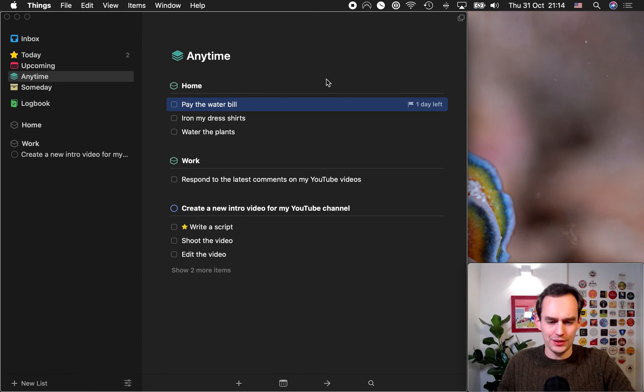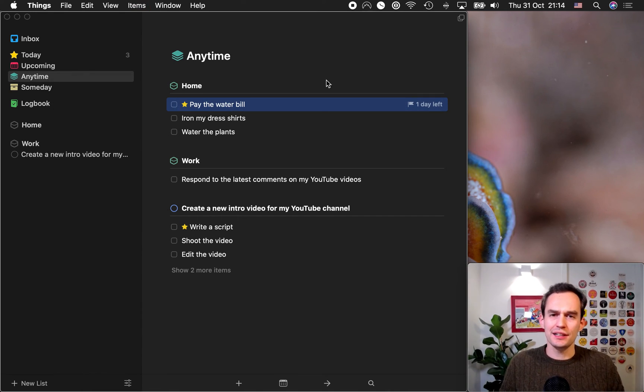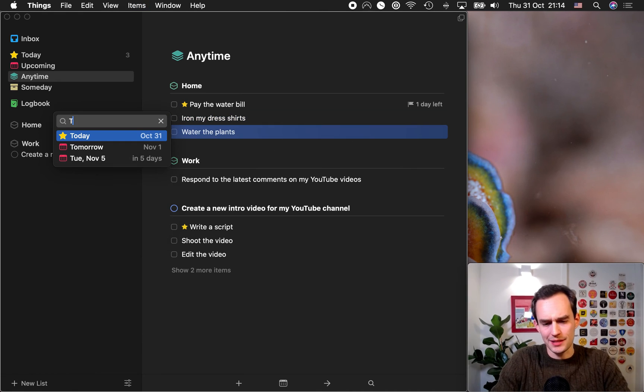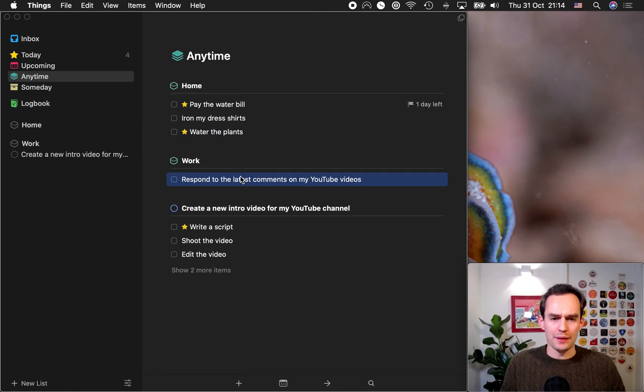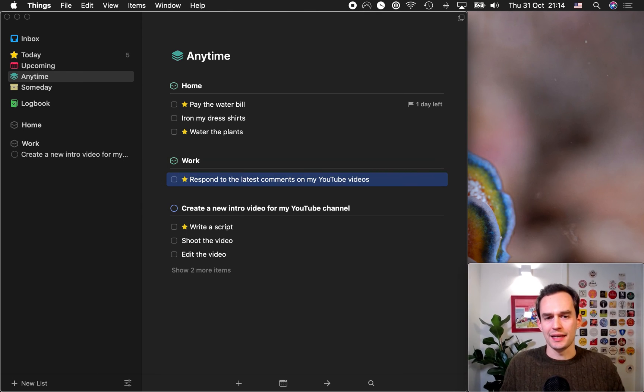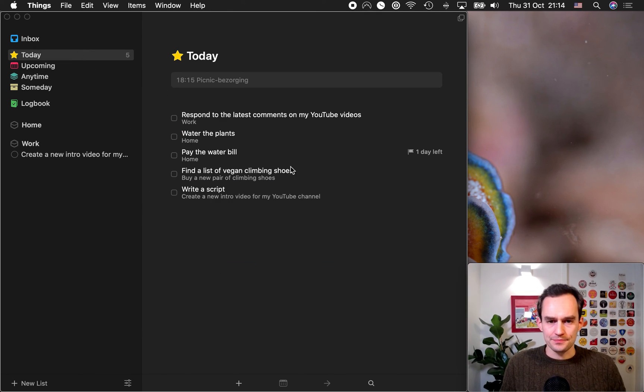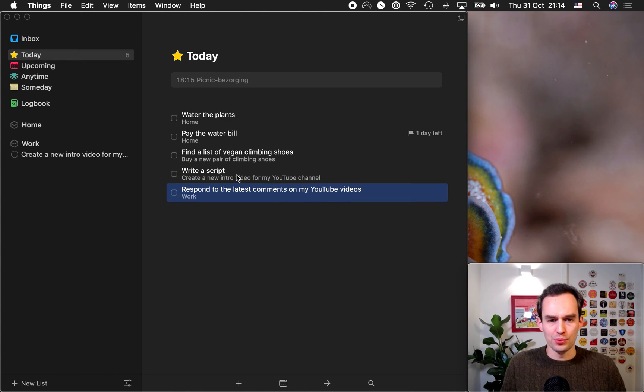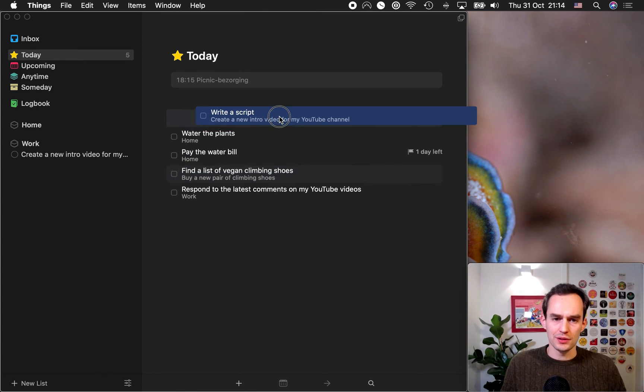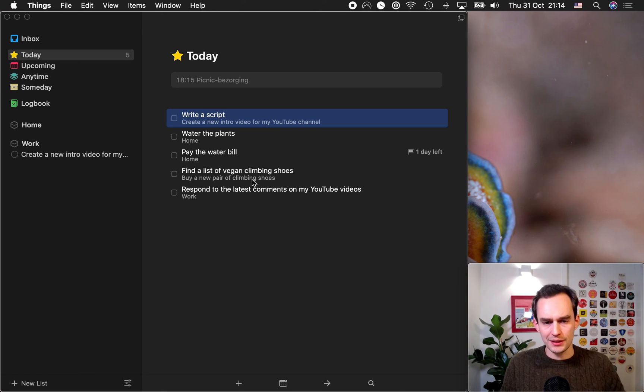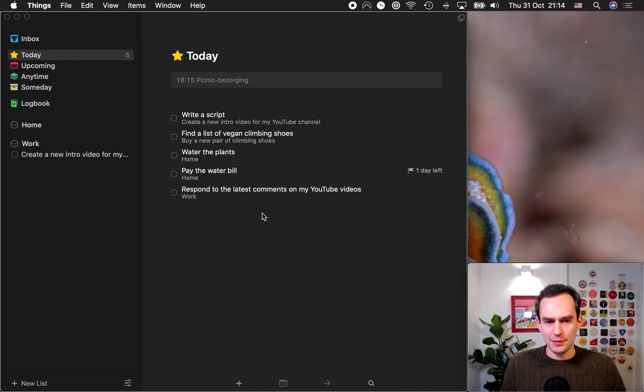So, paying the water bill, you know what, that would be a good thing to do today. It's technically due tomorrow, but it's a little thing. Let's do it today. Watering the plants, let's do that today as well. And responding to the latest comments, I think I can handle that today too. So, if I go up to today, what I like to do is I like to drag it in order of importance. So, write a script that's going to move the most important needle for me. So, I'd like to work on that first. Just drag it up. And then find the list of the climbing shoes and then the little things.